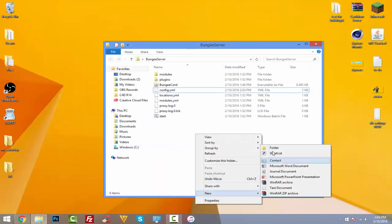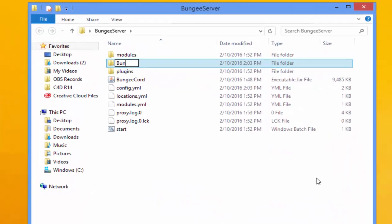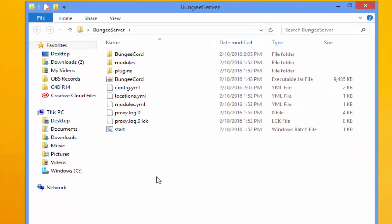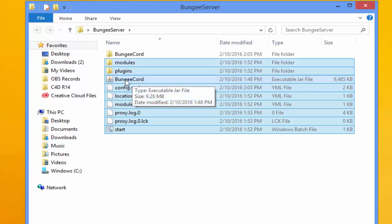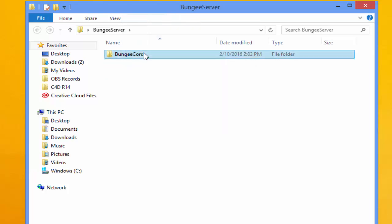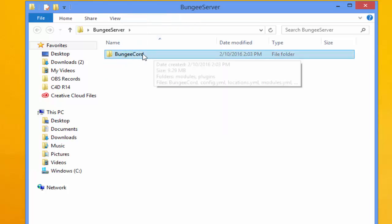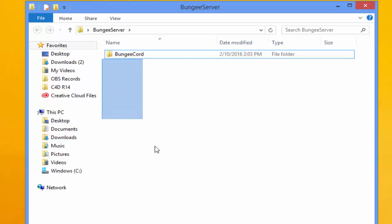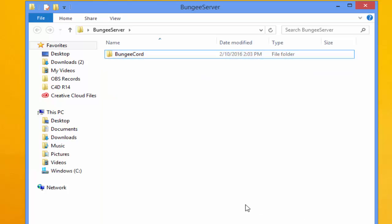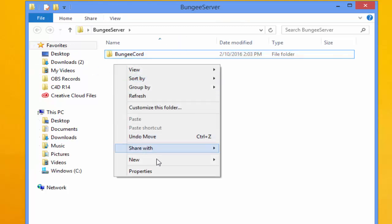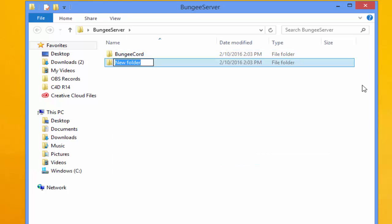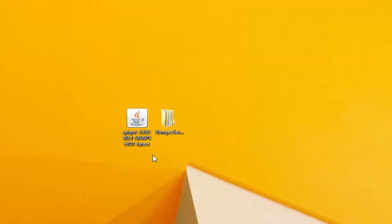Now create a new folder called 'bungee cord' and drag everything into it. The individual server folders — lobby, factions, and minigames — will all sit alongside the bungee cord folder. Let's go ahead and create the lobby folder first.